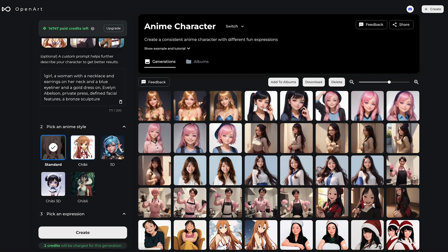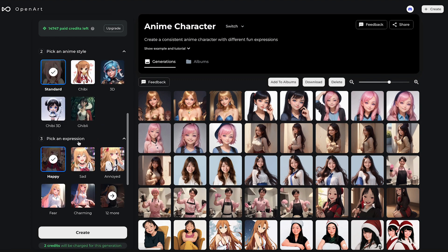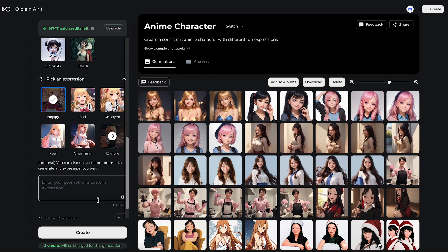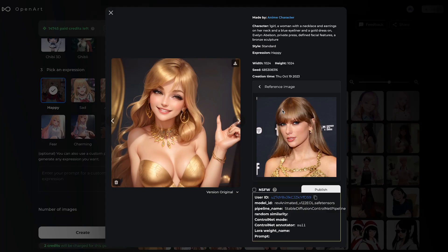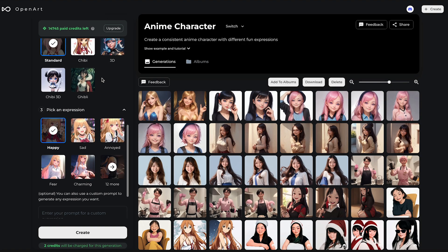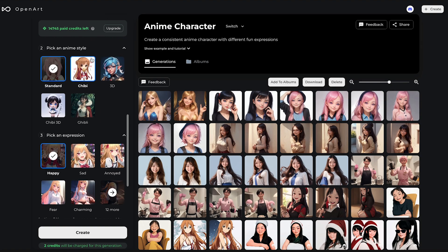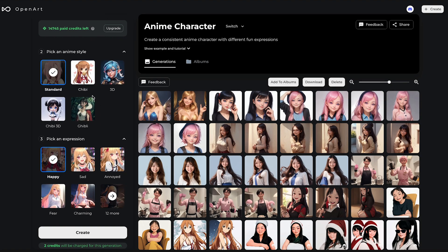Next, you can choose the anime style and expression. I'll just leave the default. This is the original image, and this is the generated image — I think it looks great! You can also choose different styles.